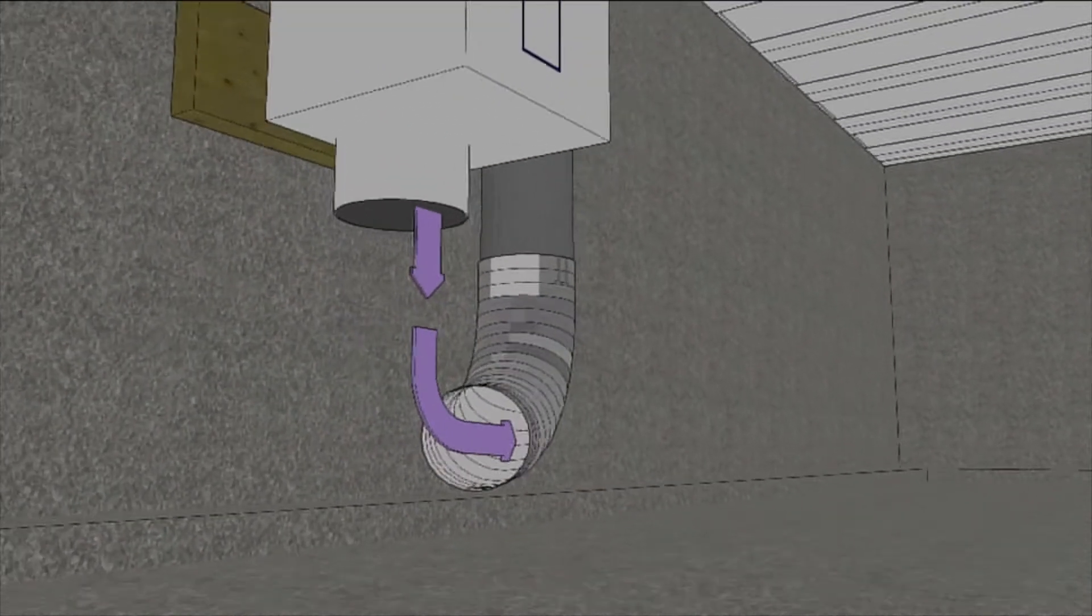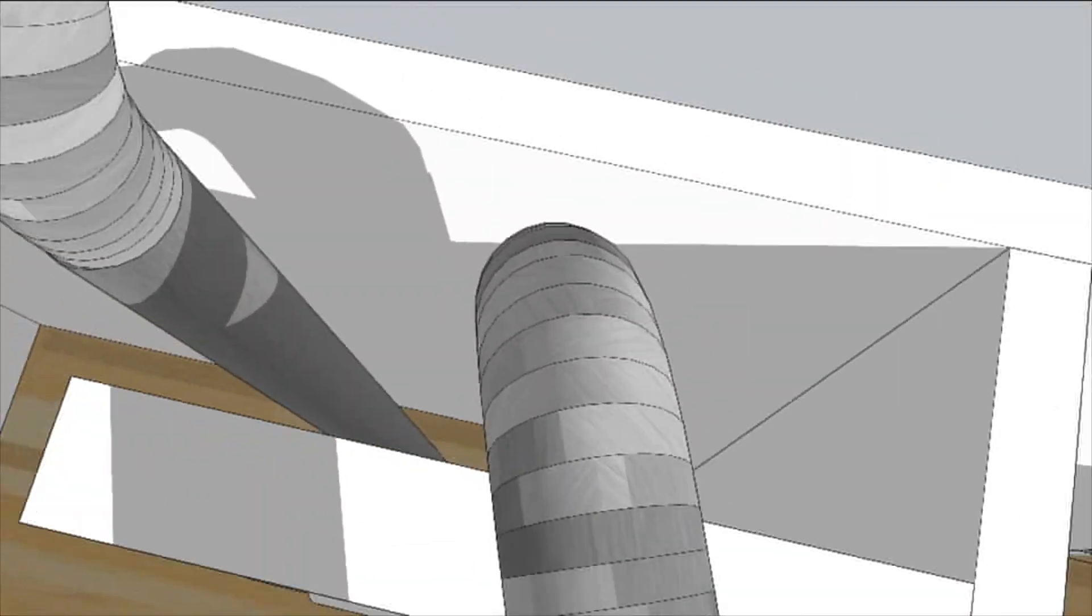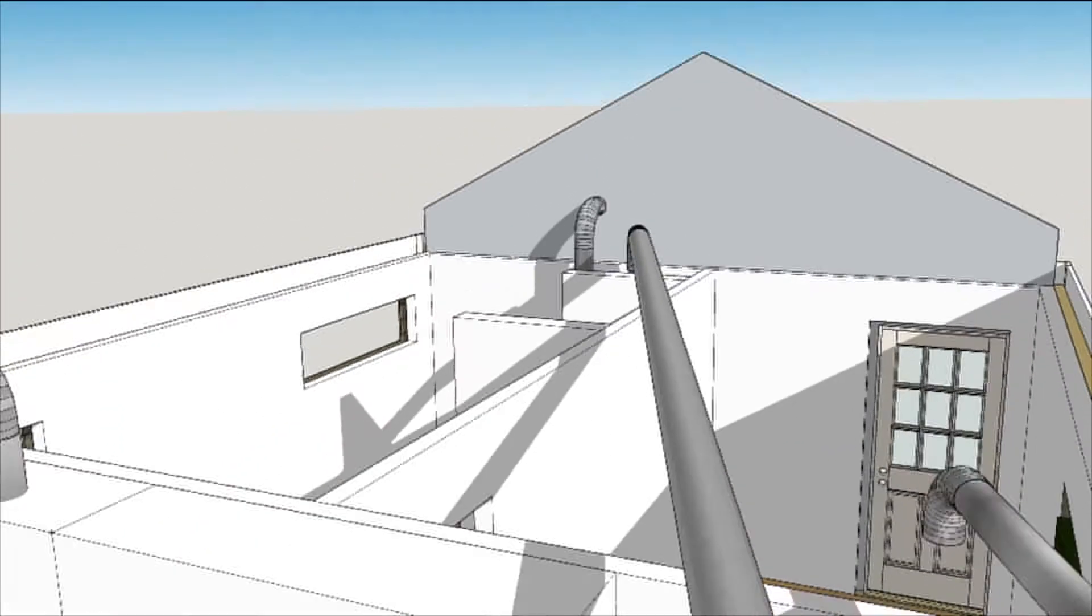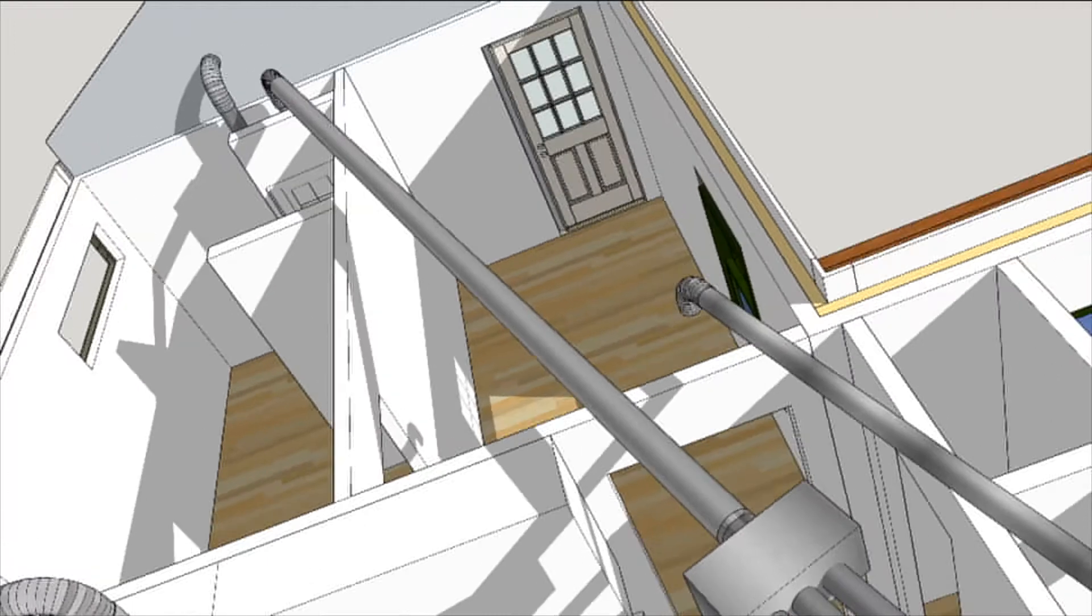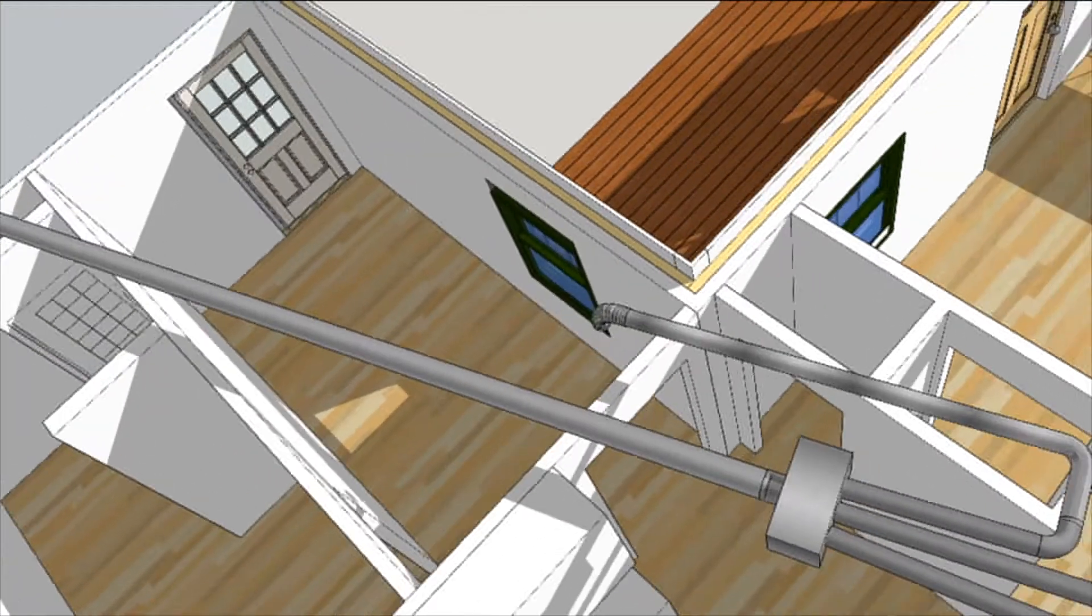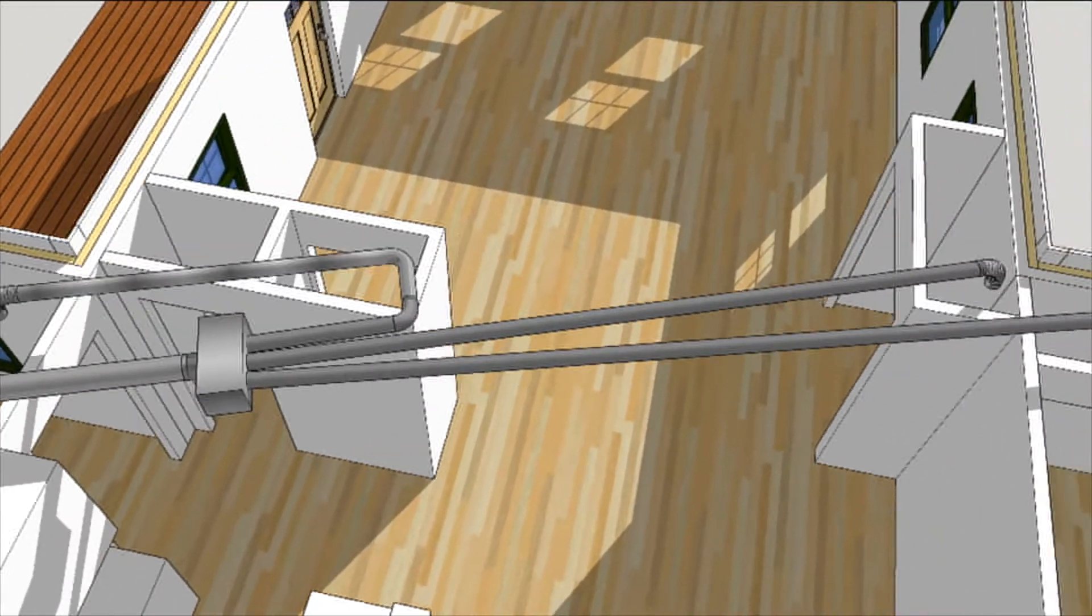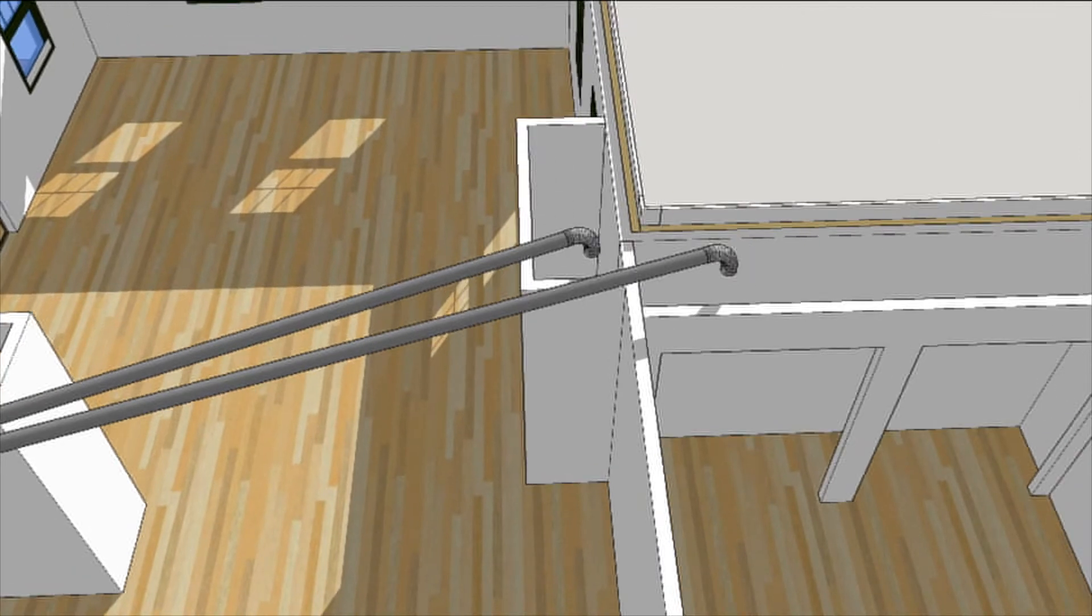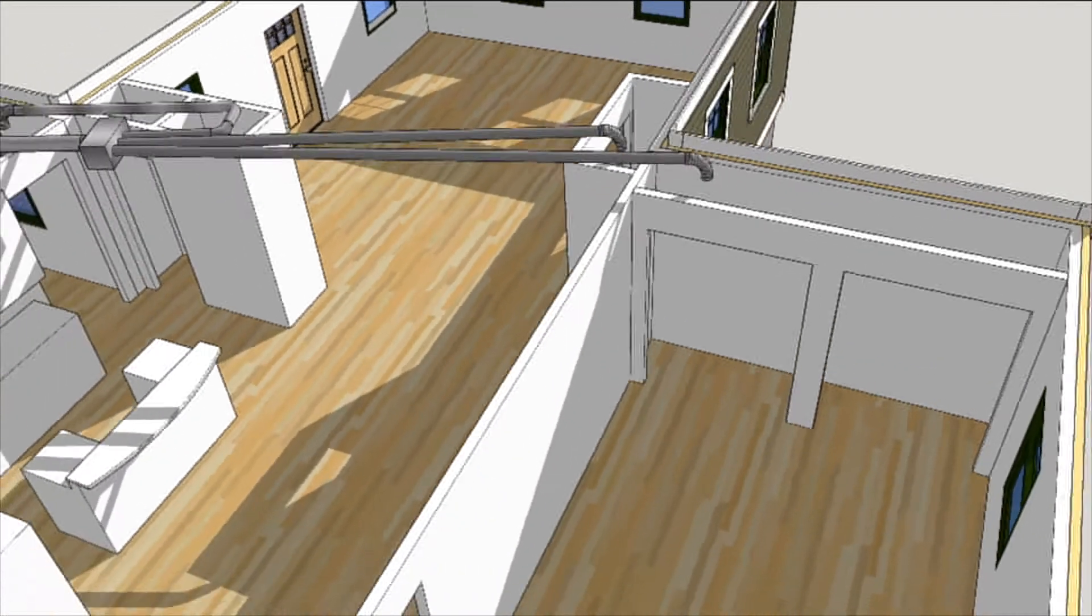The supply fan pushes air up through the other duct to a branch box in the attic where it is distributed around the house. Dumping air into the closets helps to temper it and cuts down on potential drafts.